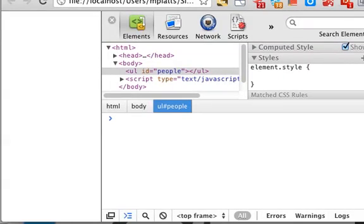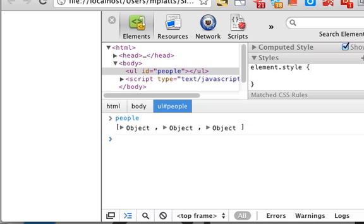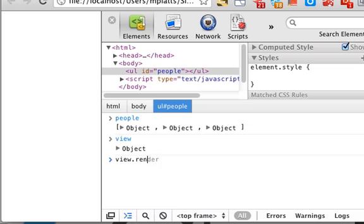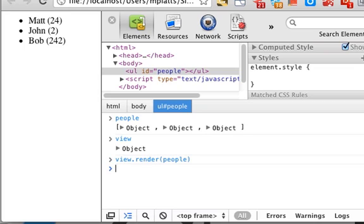So now if we open the window we can see we have people the three objects we also have the view so if we go view.render they will appear.